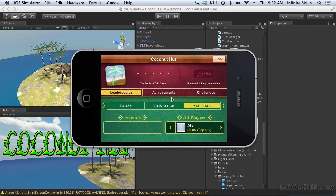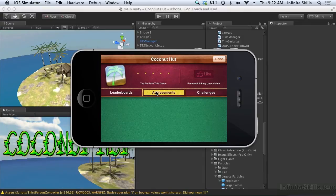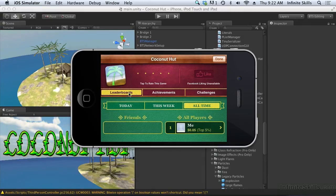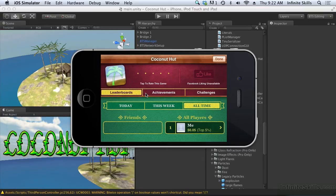So you can see Game Center has the basics, leaderboards, achievements, and these are the things that are supported in Unity's Social API, but you can also see that Game Center kind of goes beyond that.